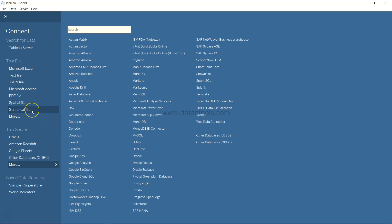The statistical file option basically enables you to import data that is related to some statistics software, for example, SAS, R, or SPSS.